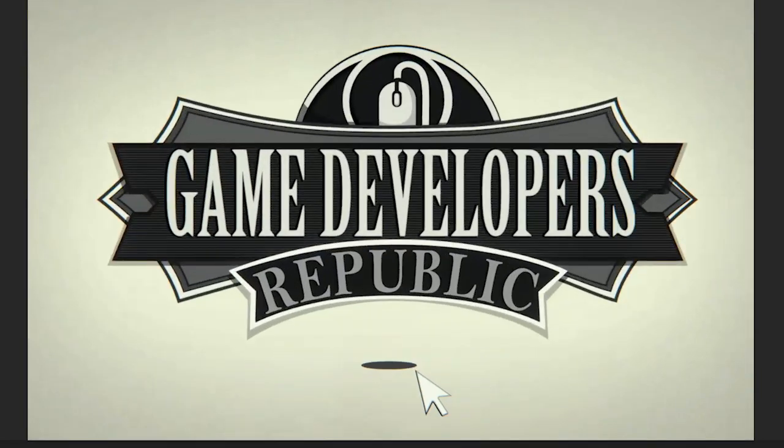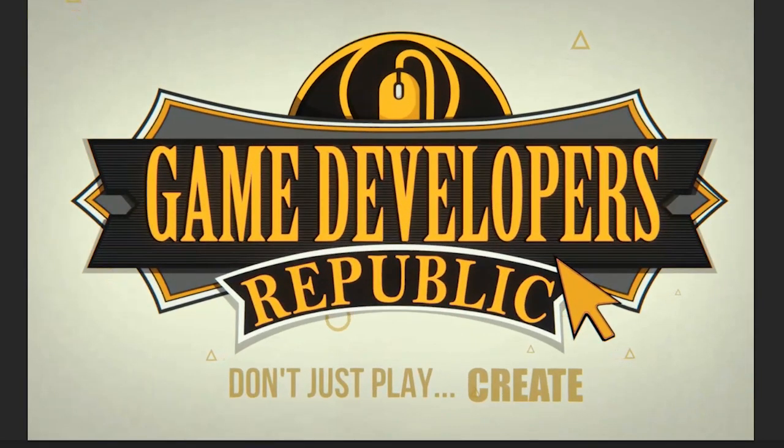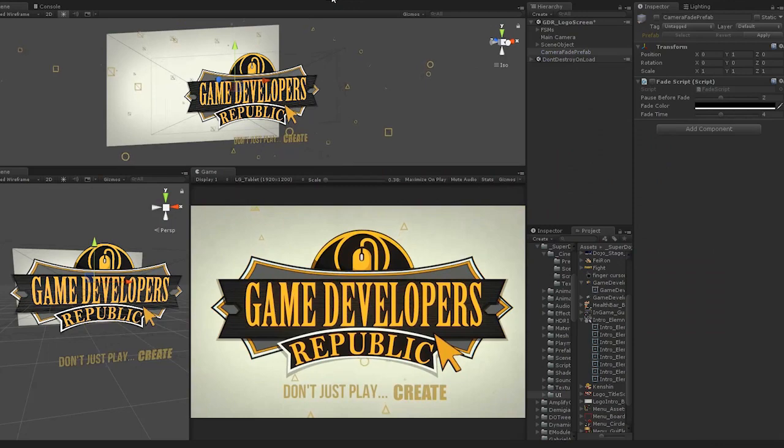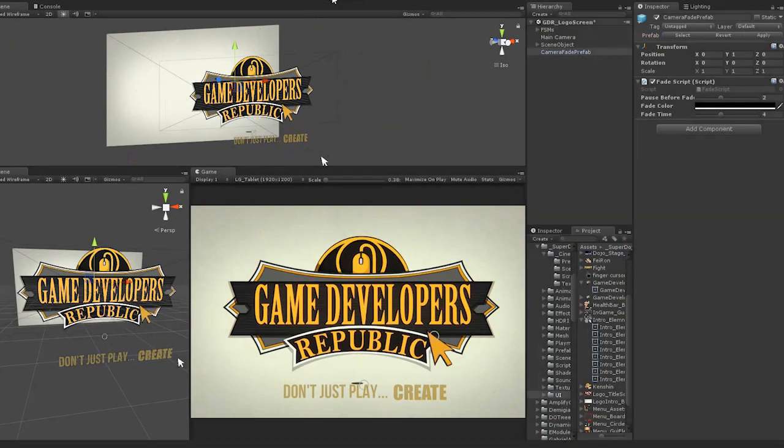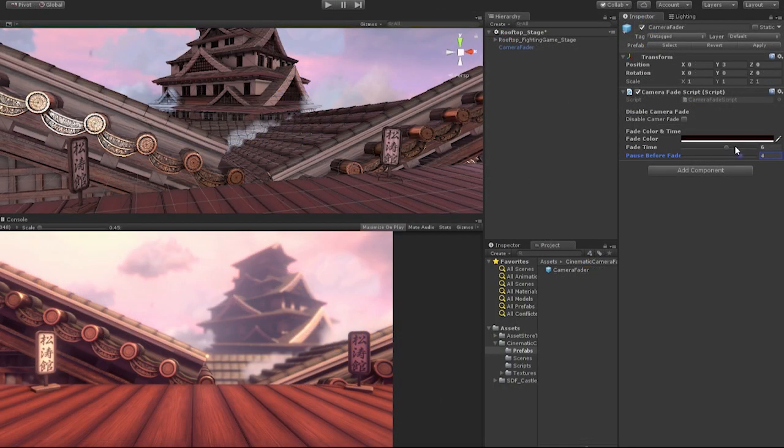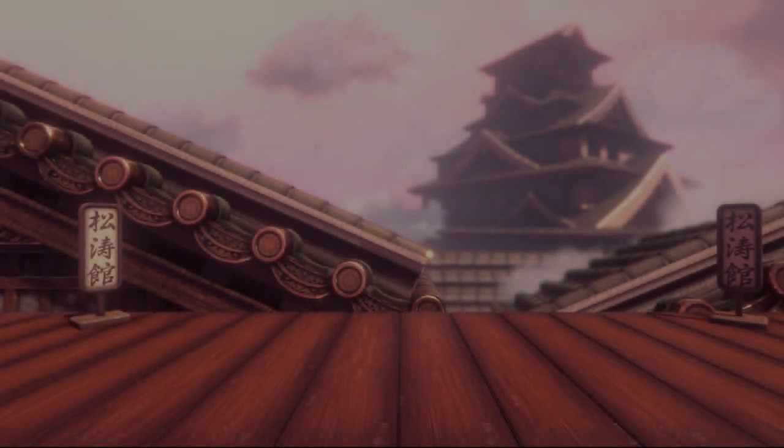In this series of videos, we'll create an easy-to-follow and simple-to-use cinematic camera fade effect for your Unity games or projects. This effect can be used to transition between scenes, introduce titles and menus, or be a simple way to give your game or project a more professional look and feel.